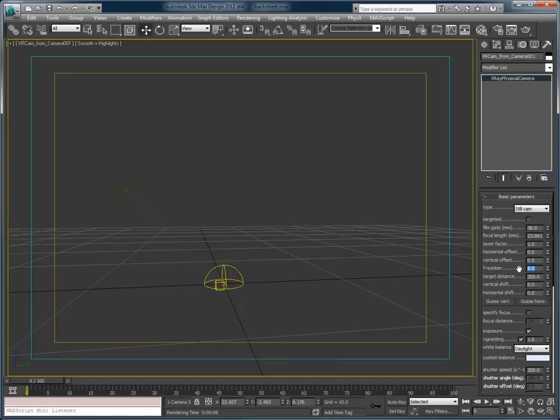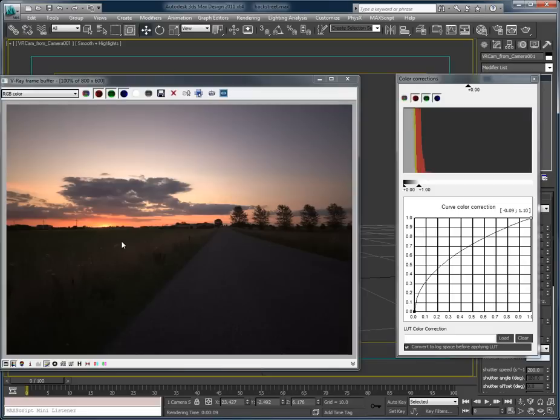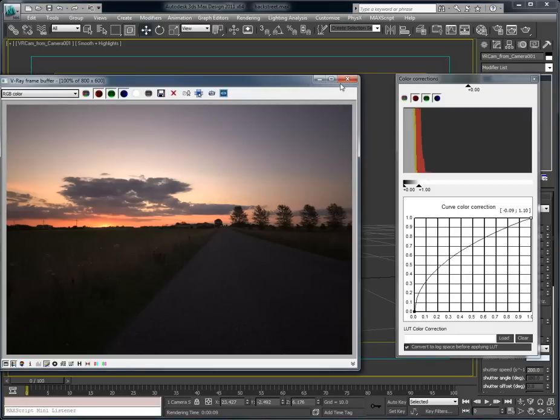So let's bring it to 16. Hit render and see if that helps. I'm liking that. That's more in the range that I want.